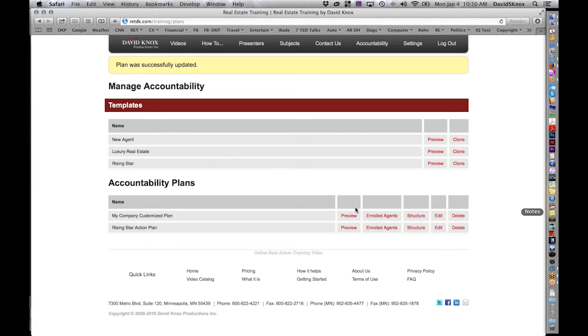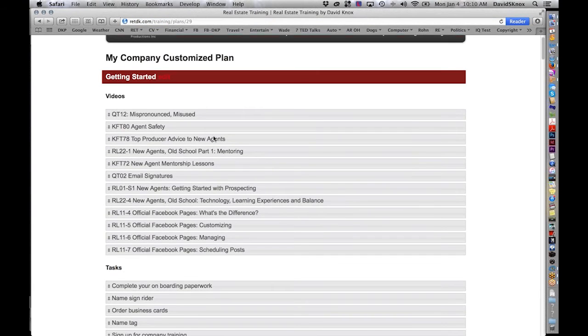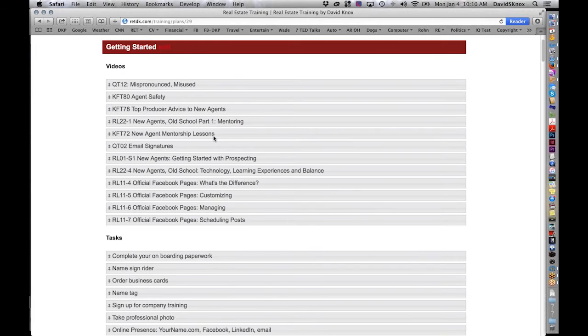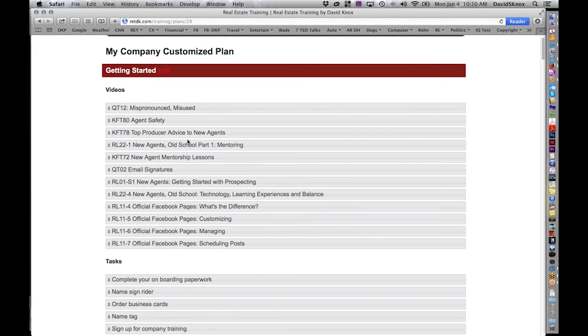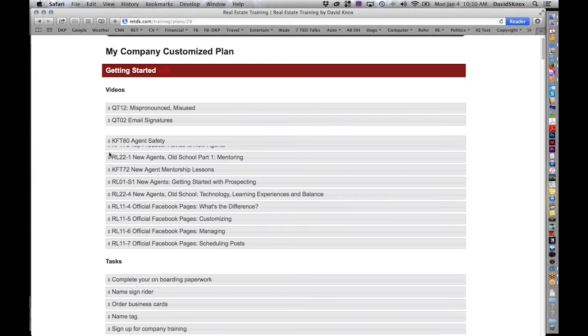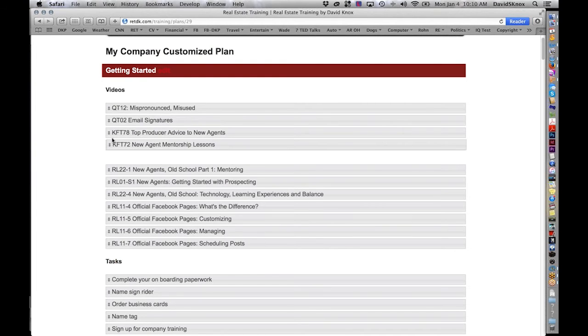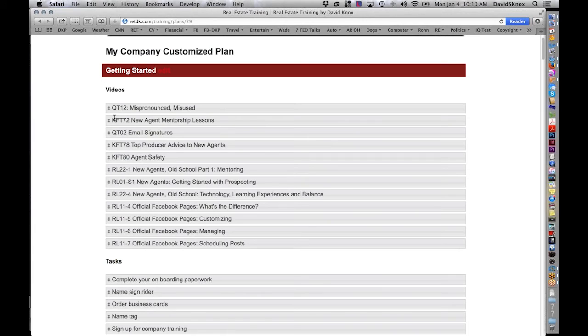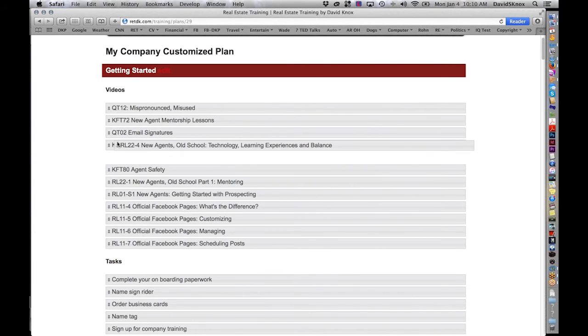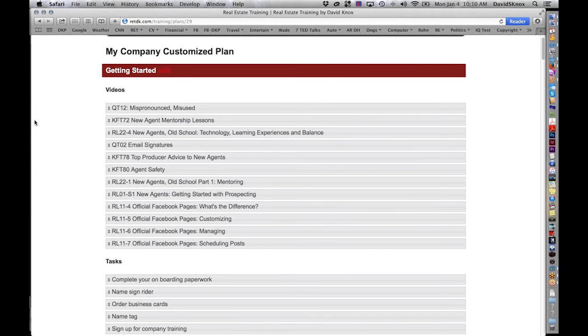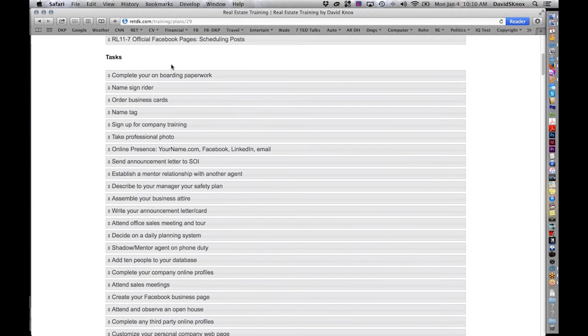Okay? I hope you're with me here. Next, you do the detail editing. So you click on editing. And this is where you see the videos and the tasks. And at this level, you can alter the sequence. You can't edit the task yet. That's the next one. So maybe email signature, if you want that up a little bit higher. You want to delay agent safety. New agent mentorship lessons.